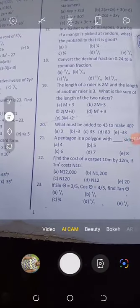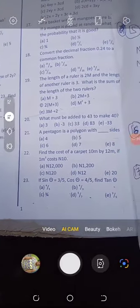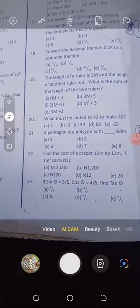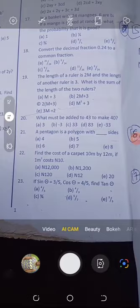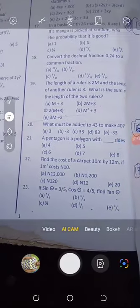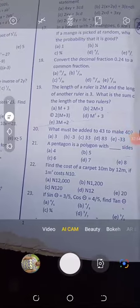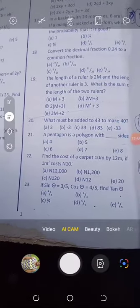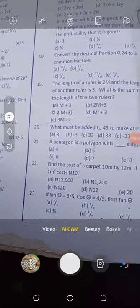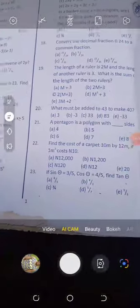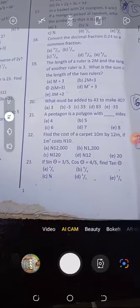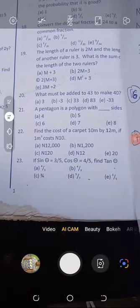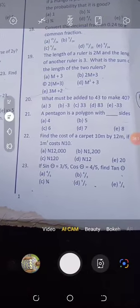Question number 21 does not require you to solve anything — it's about polygons. A pentagon is a polygon with 5 sides, so the answer is B. Remember: triangle has 3 sides, quadrilateral has 4, pentagon has 5, hexagon has 6. Go brush up your polygon knowledge because other questions may ask about different shapes.